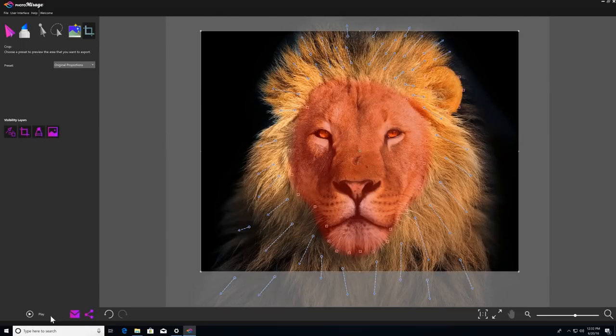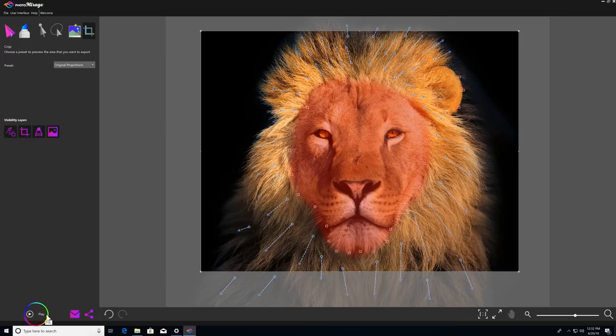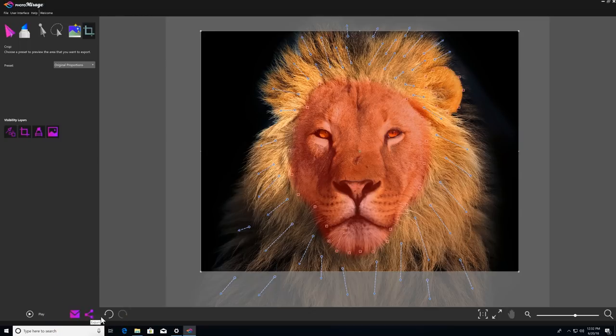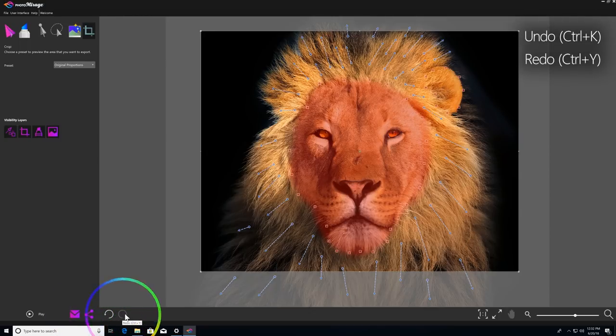You've already seen how to play or stop your animation with a button down on the bottom left. And just to the right of the play button, you have options to email or export your photo animation, as well as undo and redo buttons.